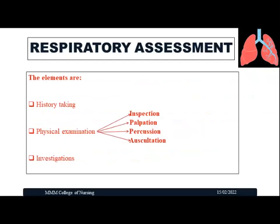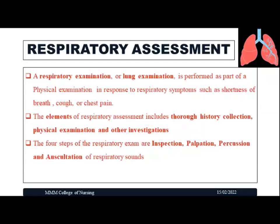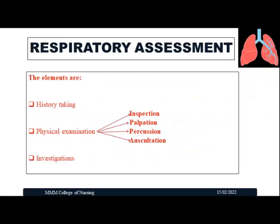History collection was already dealt with in the previous video. In this video, we are going to see the four steps of respiratory examination: inspection, palpation, percussion, and auscultation of respiratory sounds. The physical examination of the respiratory system includes all four of these components.